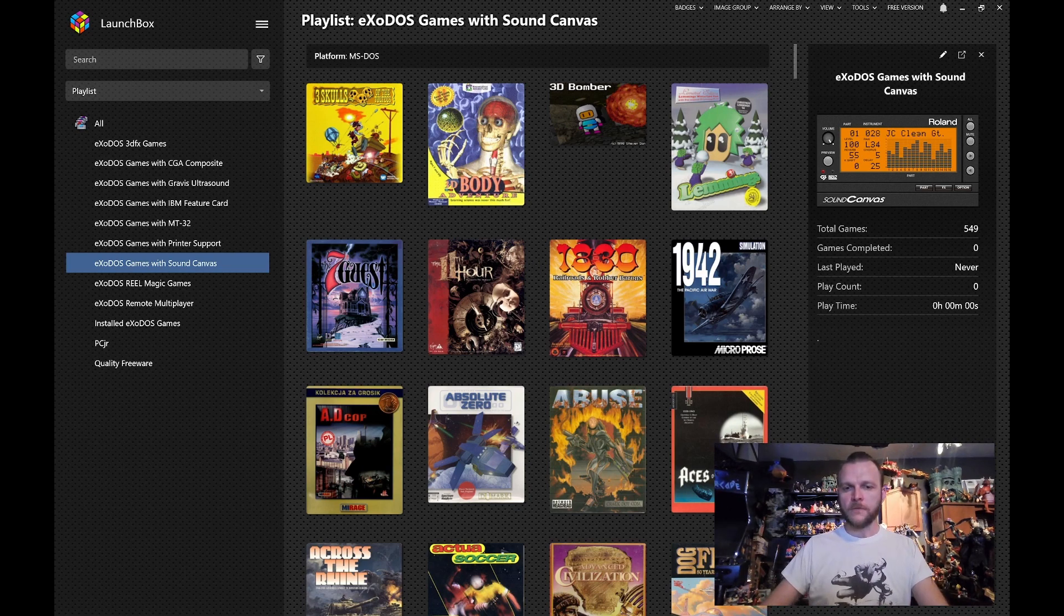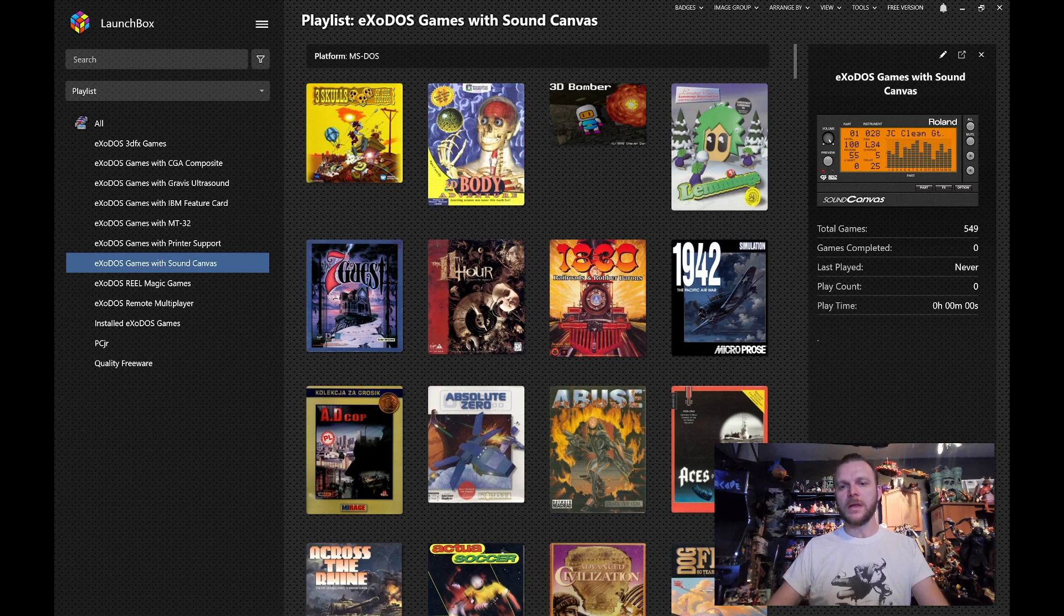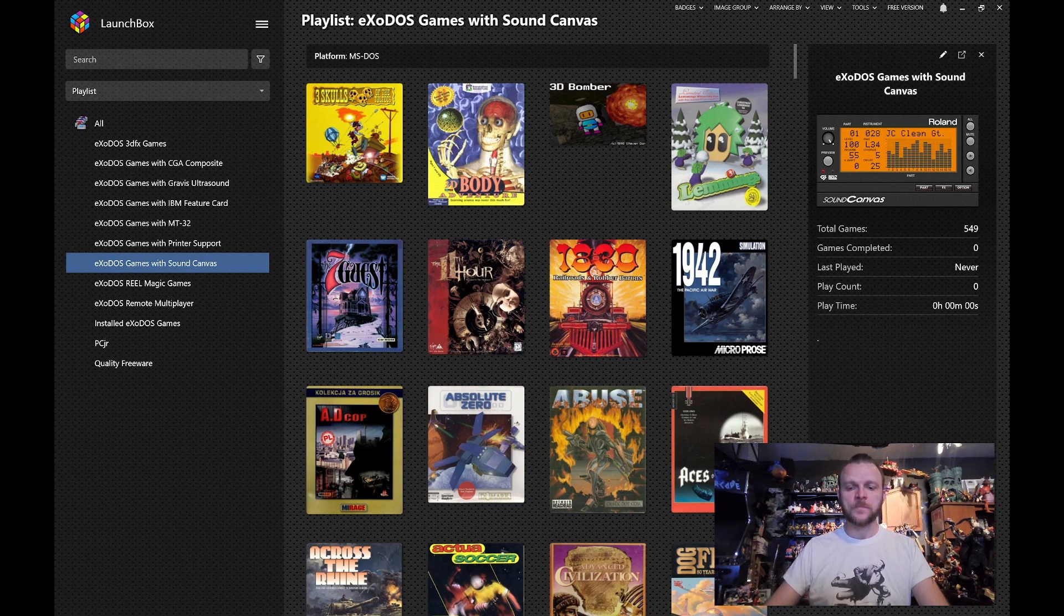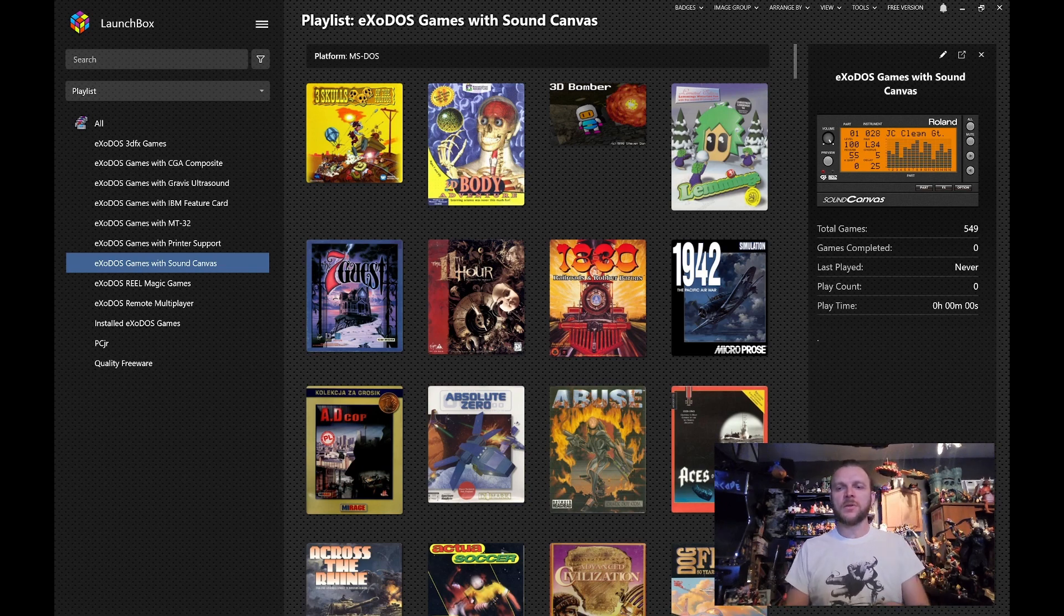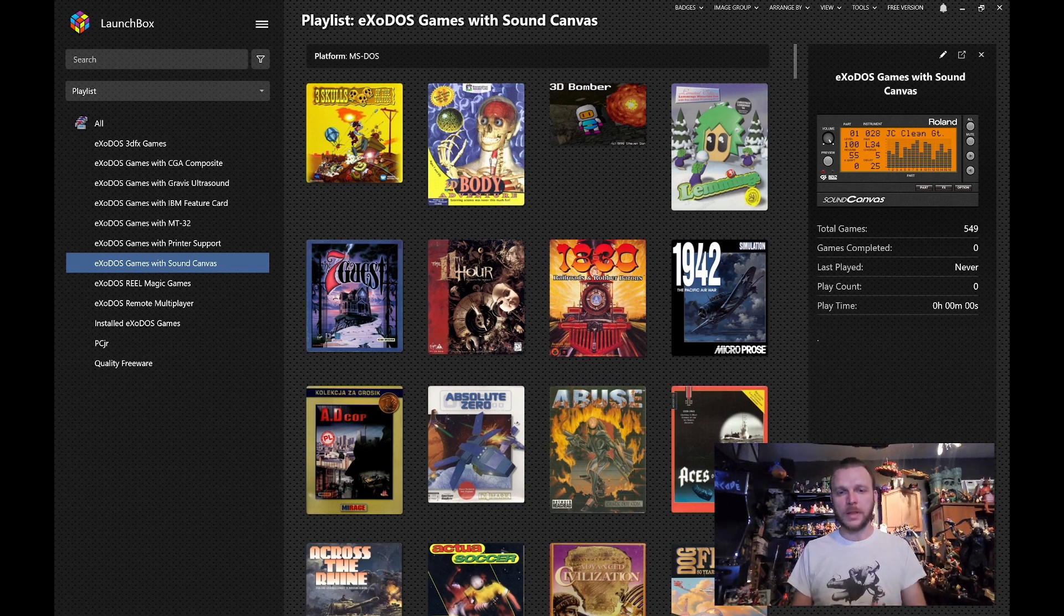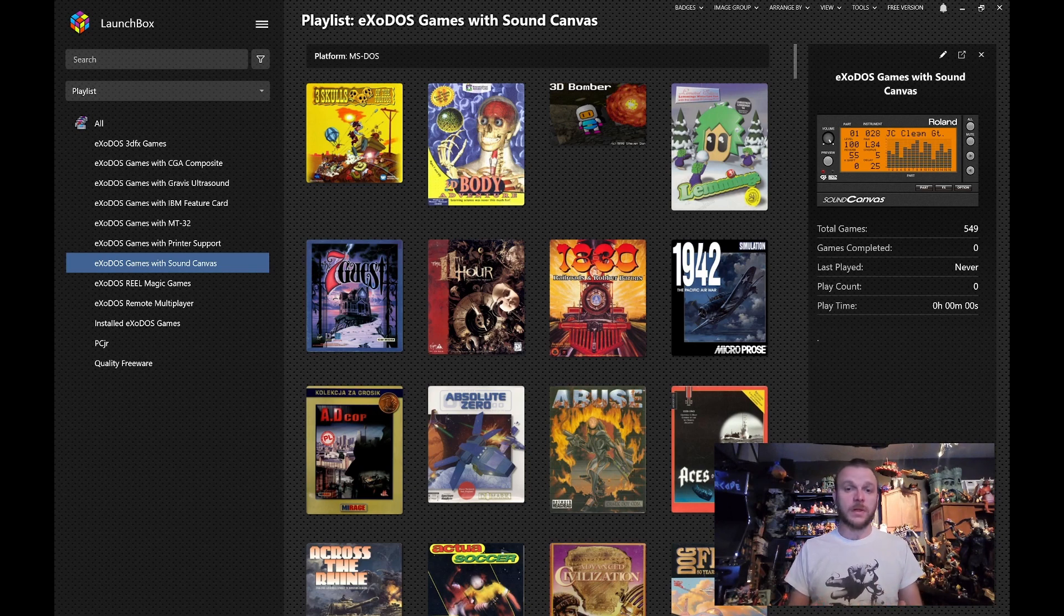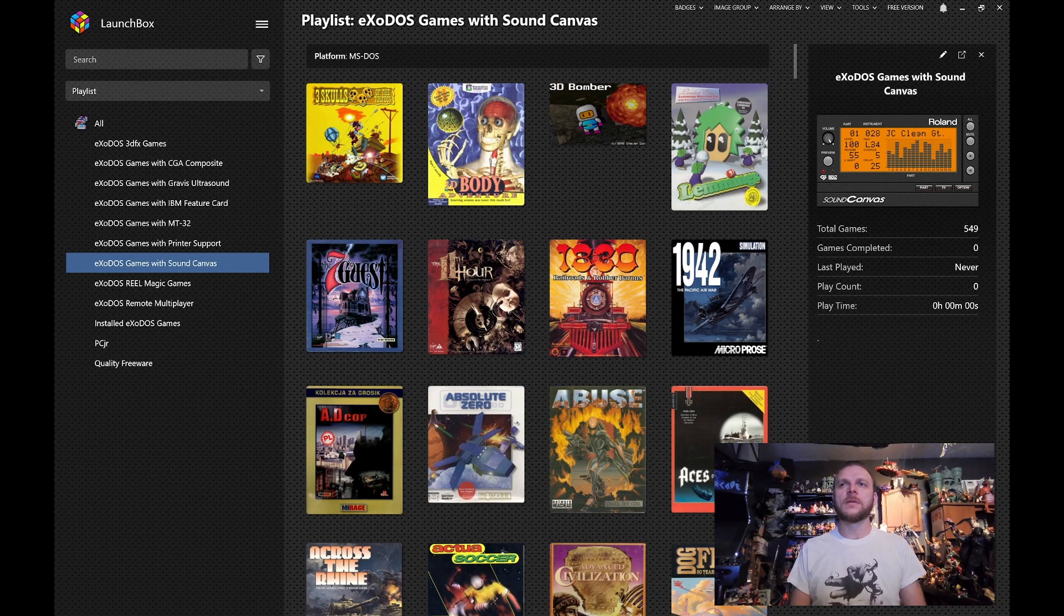Now, for the purpose of DOSBox, it is emulated using something called a sound font. A sound font file, or an SF-2, contains all the instruments and how the instruments were played for the emulator to try to emulate the card as best as possible.